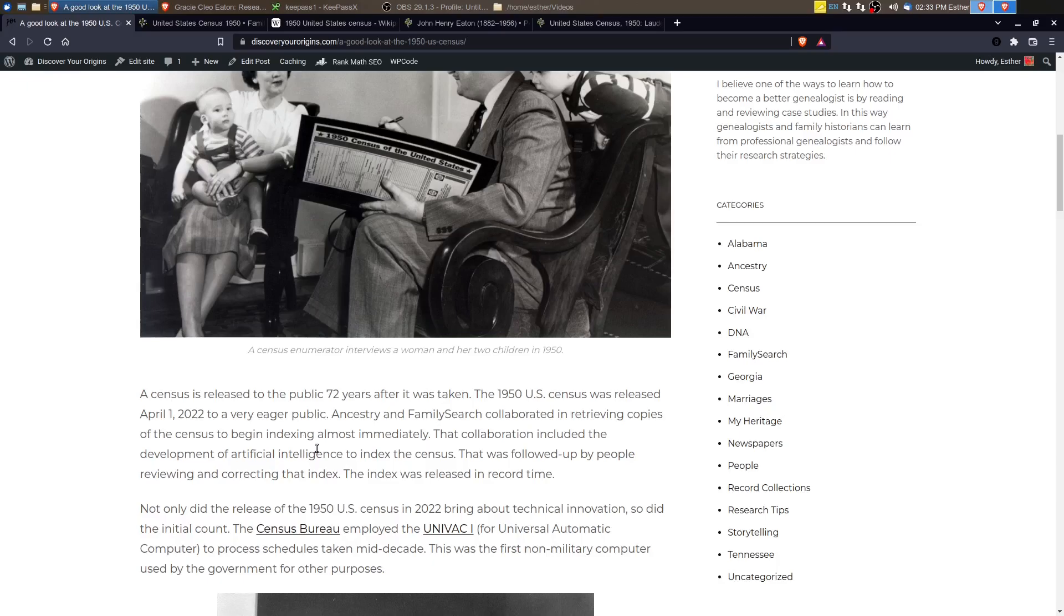So people looked at the index that was created by computer and corrected it. But for the most part, the index was fairly accurate that was created by computer.